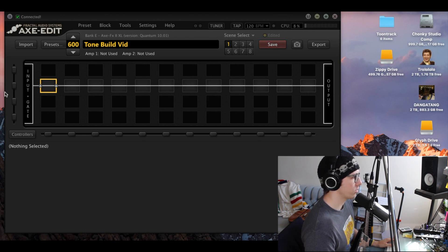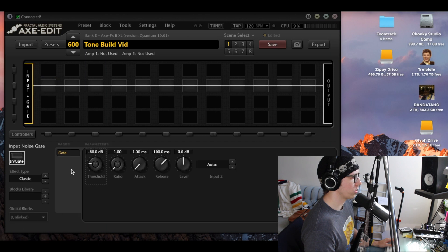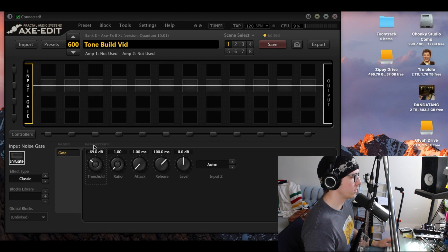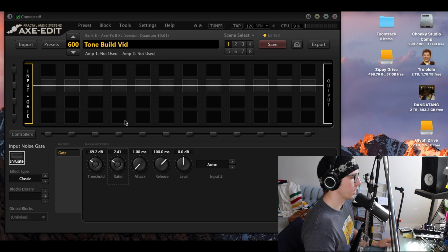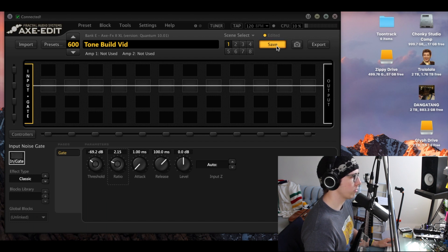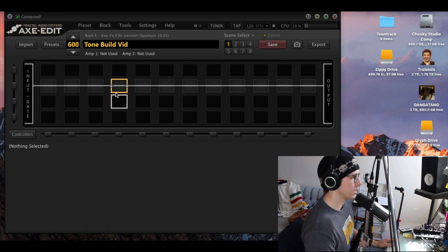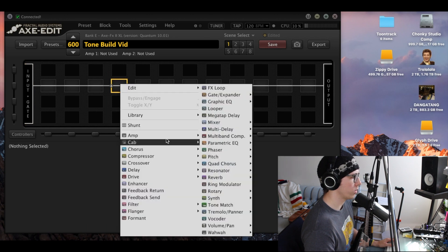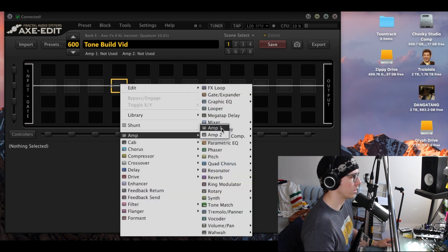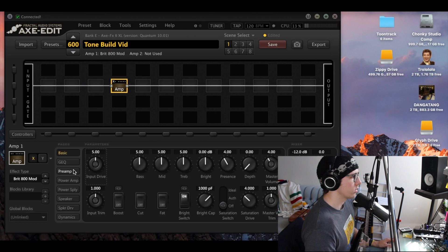The first thing I'll do is actually turn on the input gate, because if I don't turn this on just a little bit too, you don't want to gate this super hard. This is just to get rid of crazy, hissy sounds when you have a gainy patch like this.